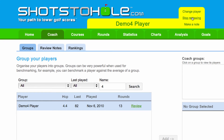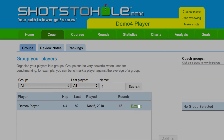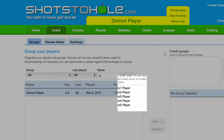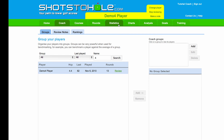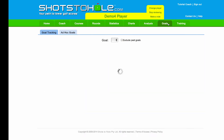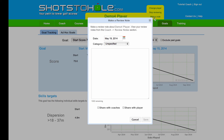I can change the player by clicking here, or also by clicking on the player's name. That can be done from any of the navigation areas within Shots to Hole. Also from this yellow area, at any time if you'd like to make a note on the player, you can do so by clicking here.